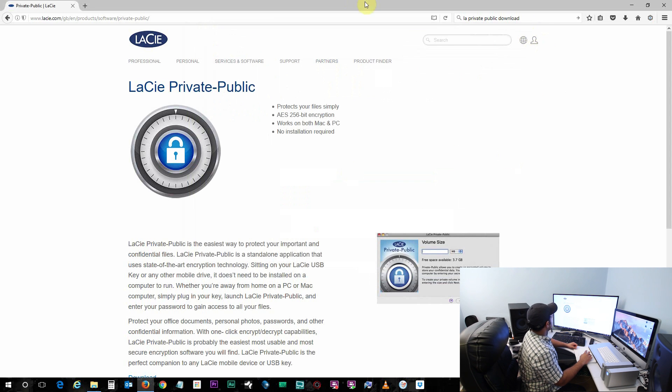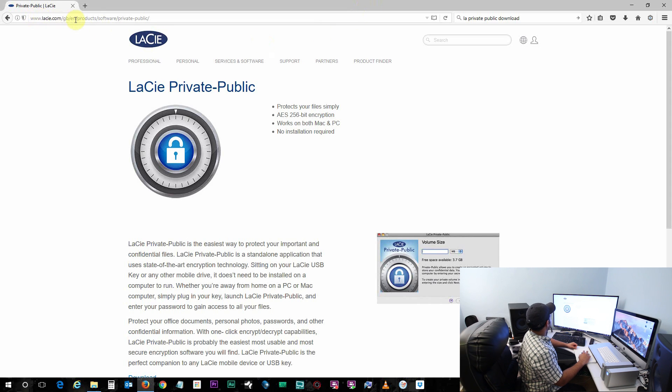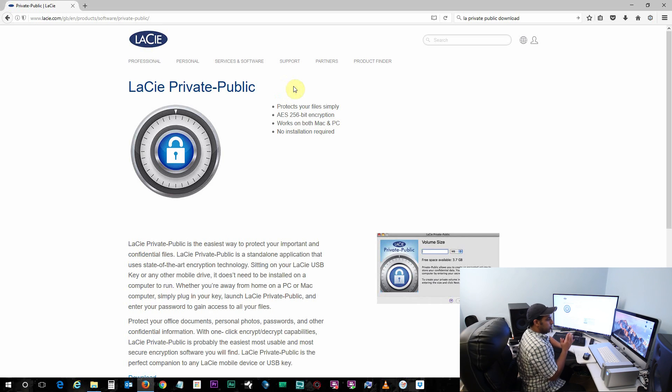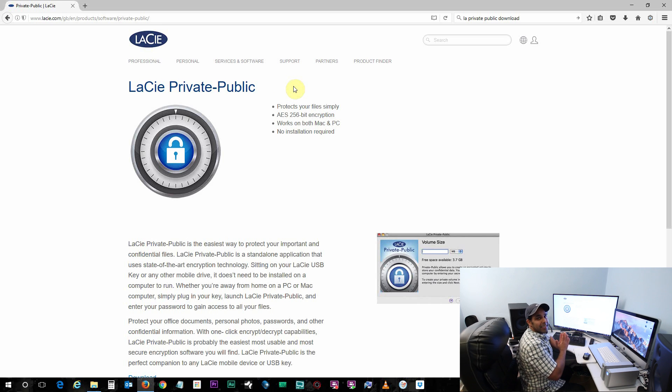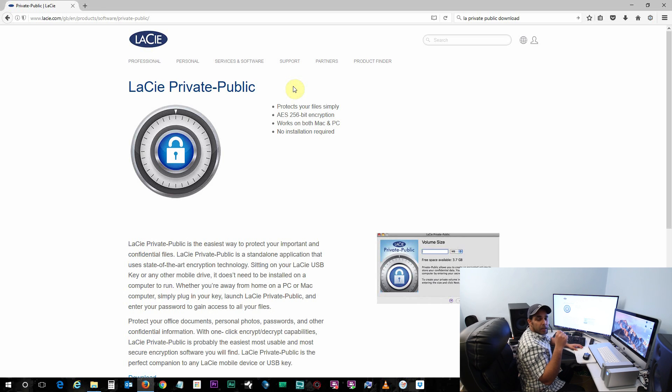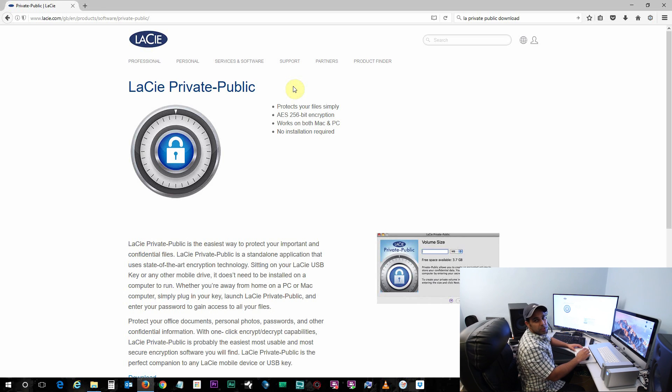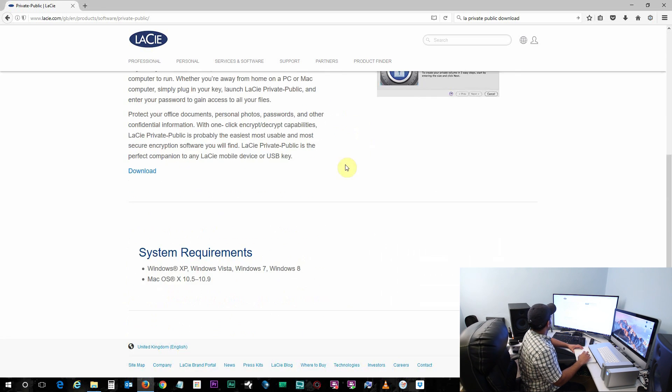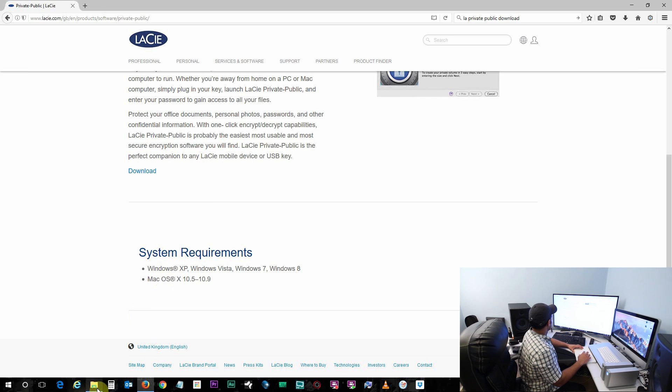And open up a browser and go to this website which is LaCie Private Public website to download this application called LaCie Private Public. I'll leave the URL or the link in the video description below. So go ahead and download it and it will be downloaded as a zip file so you need to unzip it. Go to your downloads.